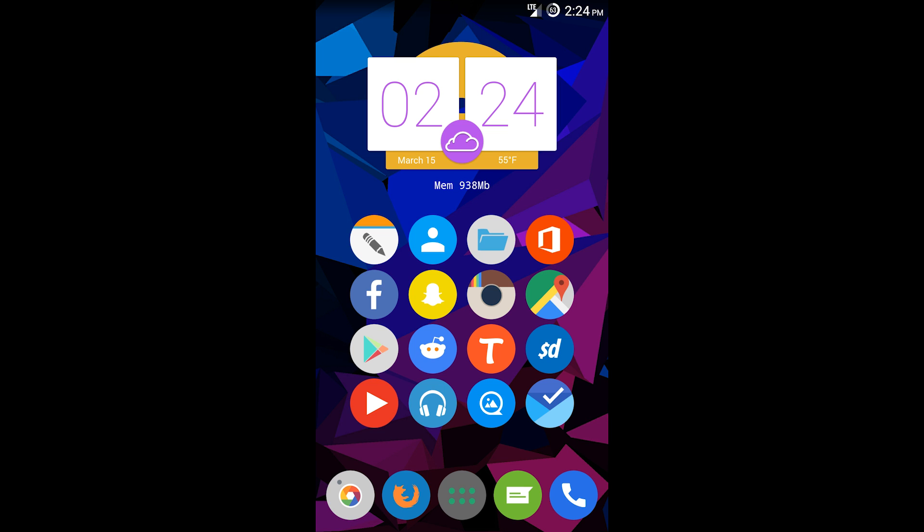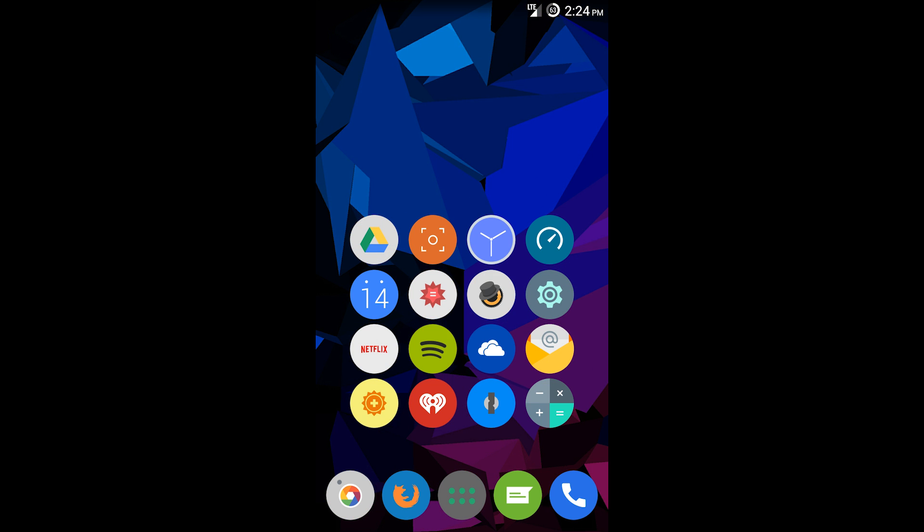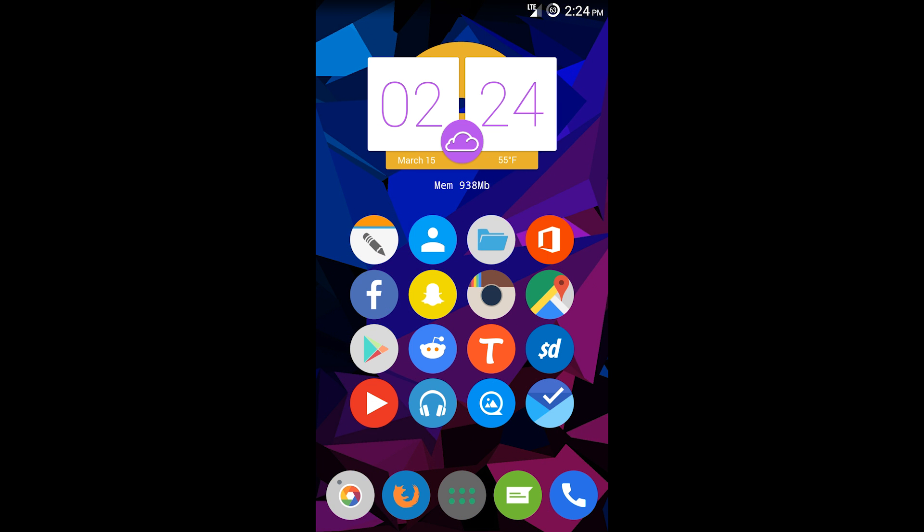The next thing you can do is get something called icon packs. You can find these from the Google Play Store. Basically, your icons can be changed. As you see, I have an icon pack that makes all my icons round and flat. There are different types of icon packs.